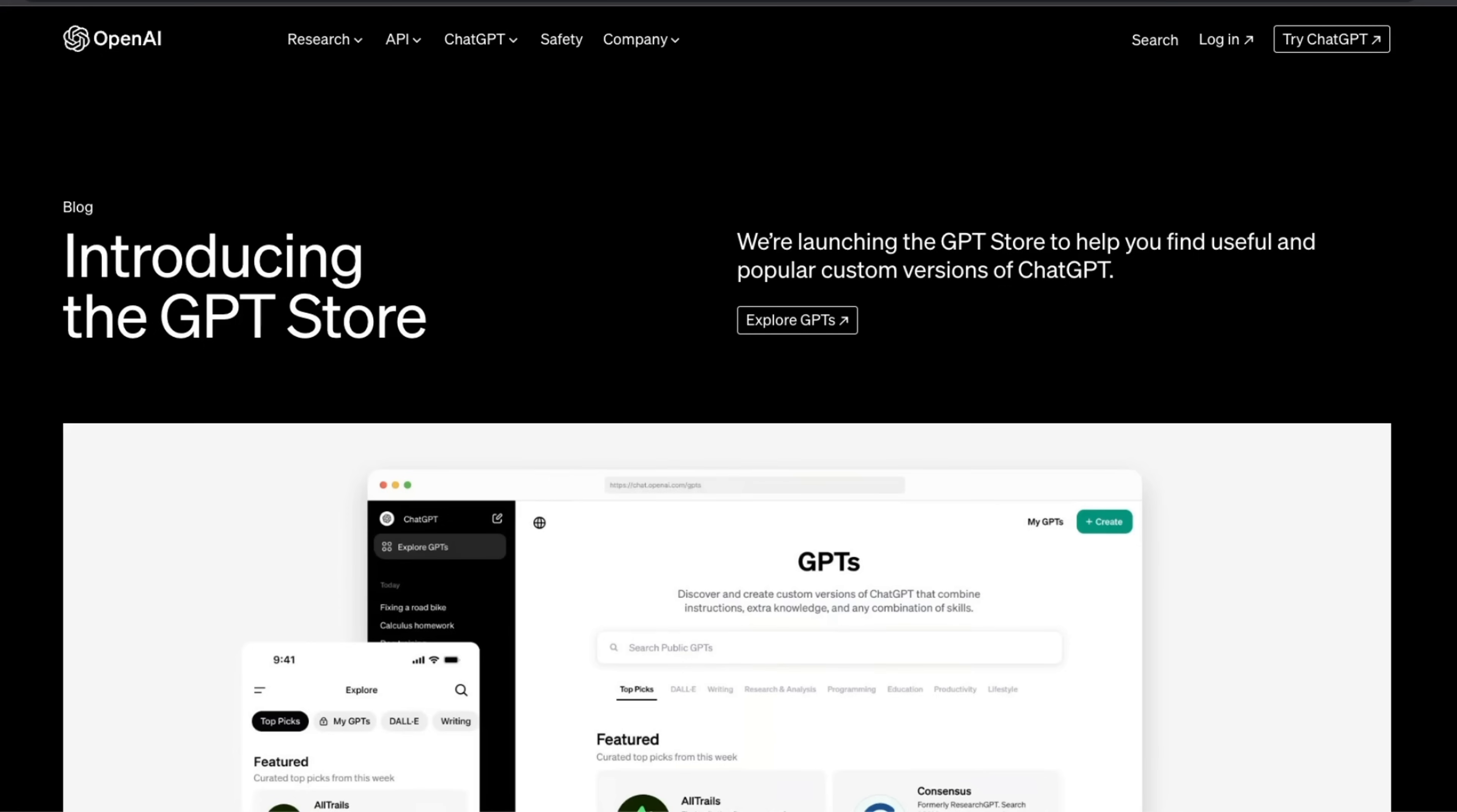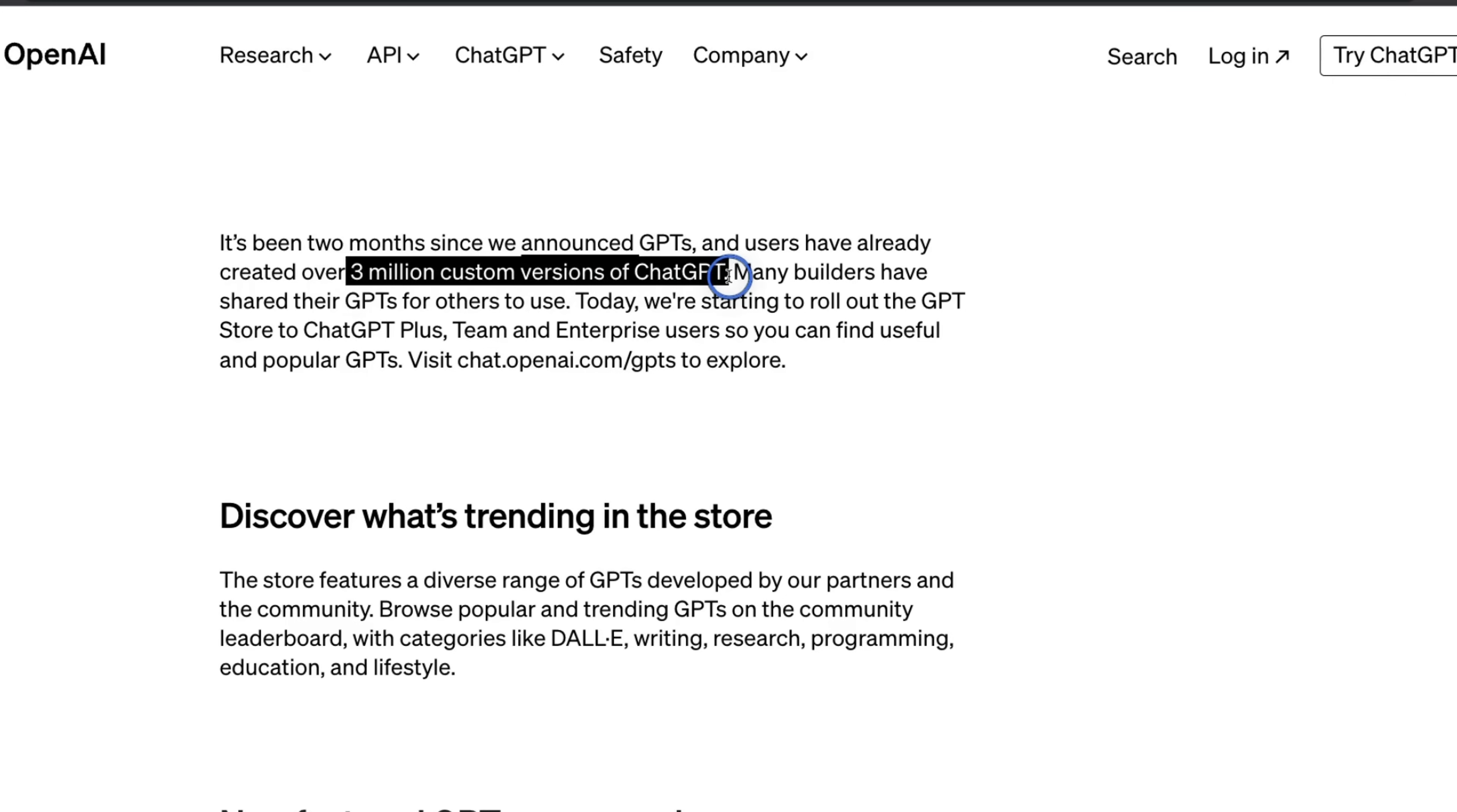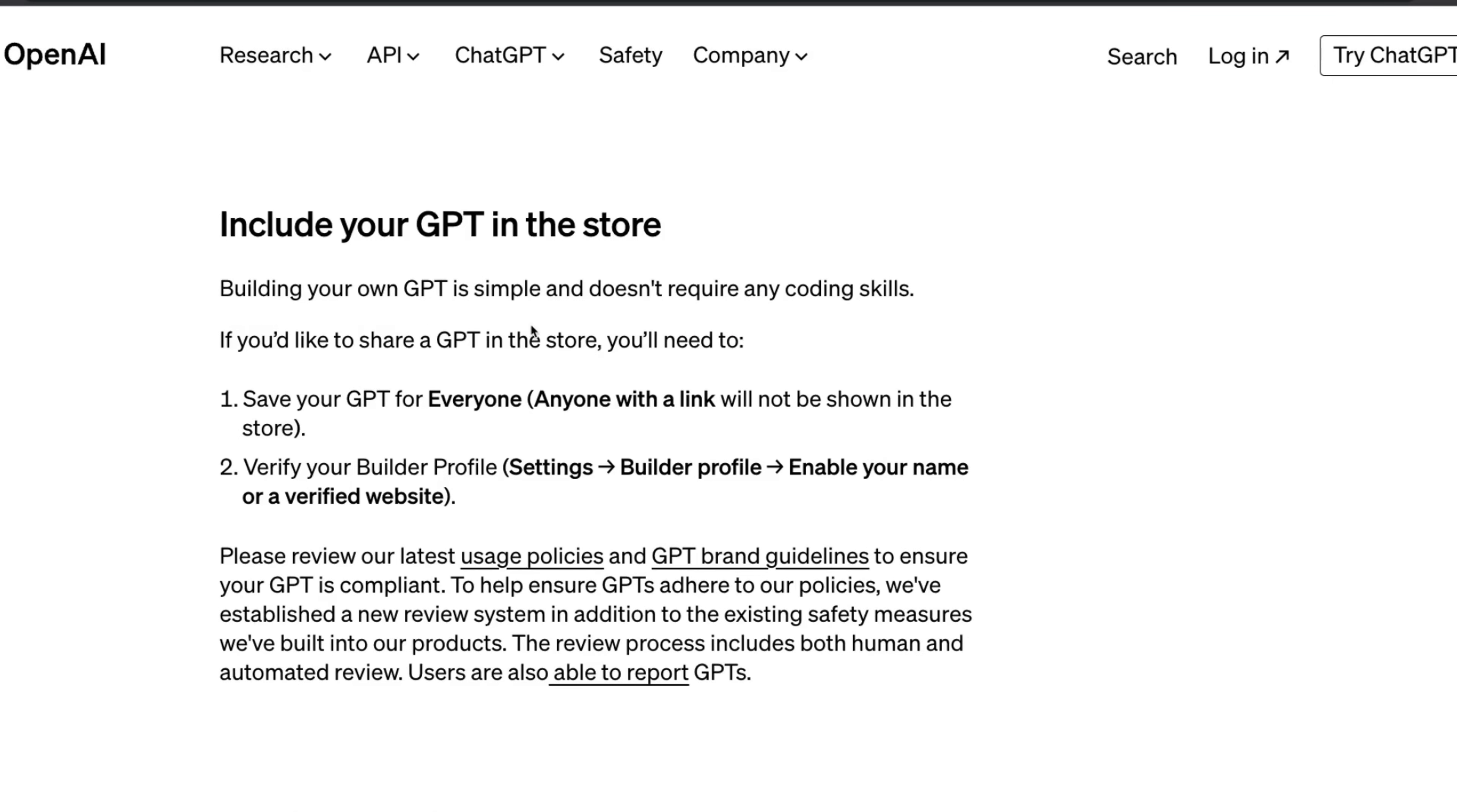I'll show you how these GPTs can be hacked and if you're building GPTs, how to safeguard your GPT against this prompt injection method. As of yesterday, GPT store is officially live, and there are over 3 million custom versions of ChatGPT that people have built. If you have a ChatGPT Plus account, you will be able to build your own GPTs.